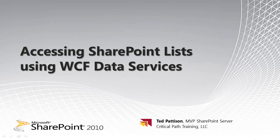Hi, I'm Ted Patterson of Critical Path Training. In this video screencast tutorial, I'm going to show you how to get started accessing SharePoint list data using WCF data services.